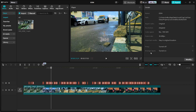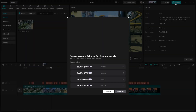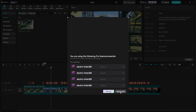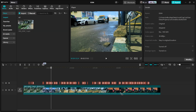I can't export this video because I don't have CapCut Pro. So when I go to export, we're using the following Pro Features. I like my edit, I can't just lose my work.